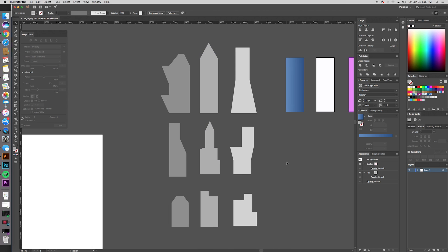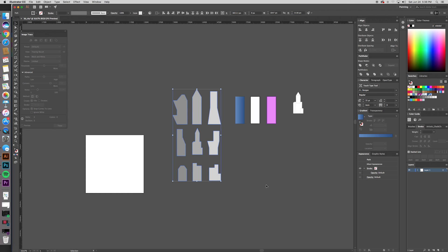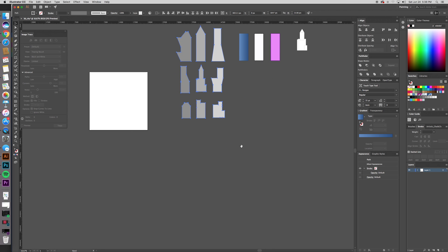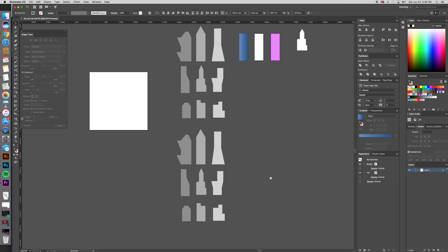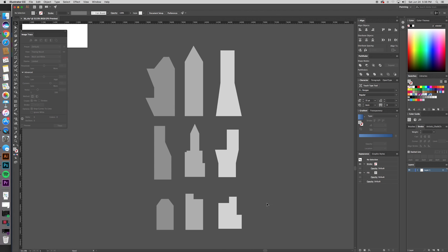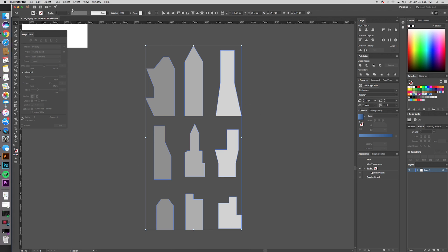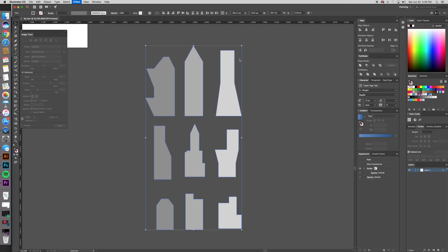Now here is the moment of magic that we've all been waiting for. Actually, duplicate these so we can come back if we ever need them. So just hold Alt while you drag those out. Okay, here is the moment of magic. Are you ready? I was born ready. Effect, 3D, extrude and bevel.